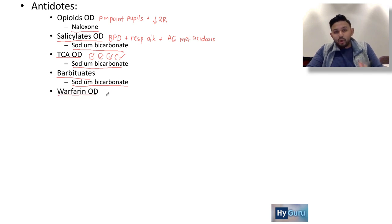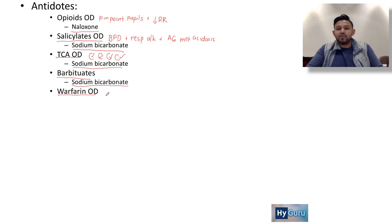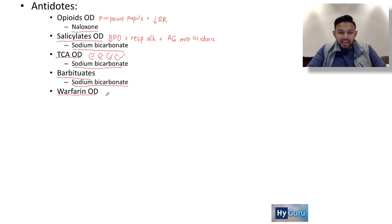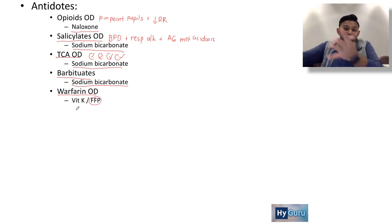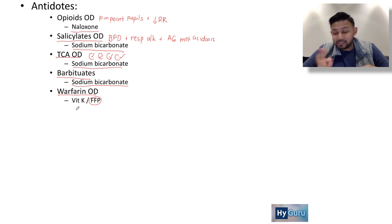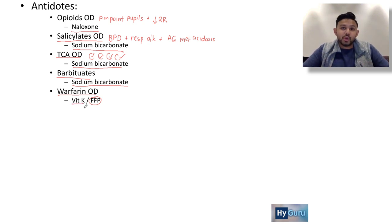Warfarin overdose — warfarin blocks activation of the vitamin K-dependent clotting factors 2, 7, 9, and 10. Acutely, give FFP to replete factors 2, 7, 9, 10, as well as protein C and protein S. For long-term management, use vitamin K to build up stores.